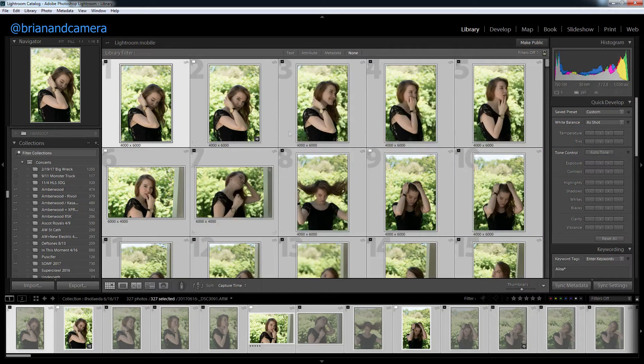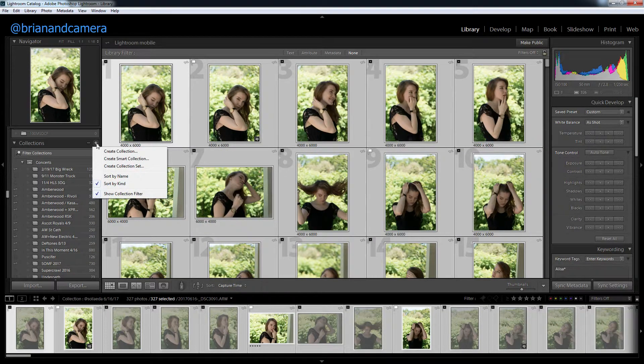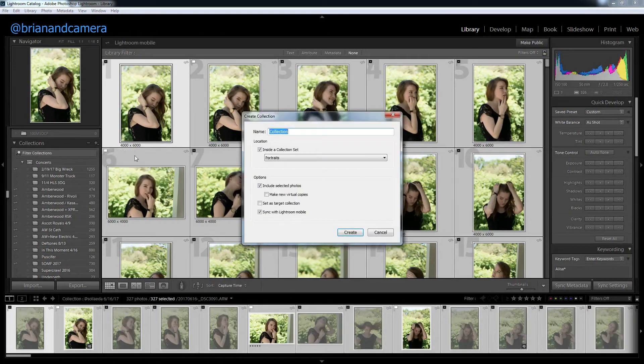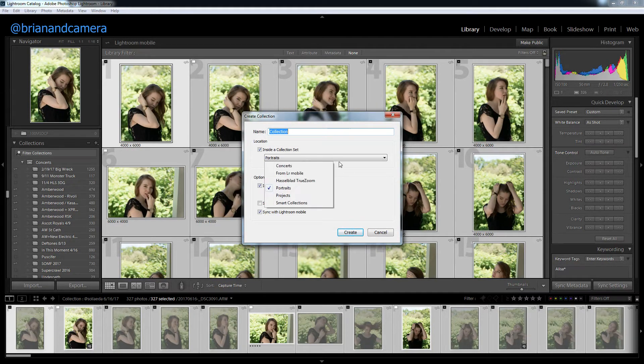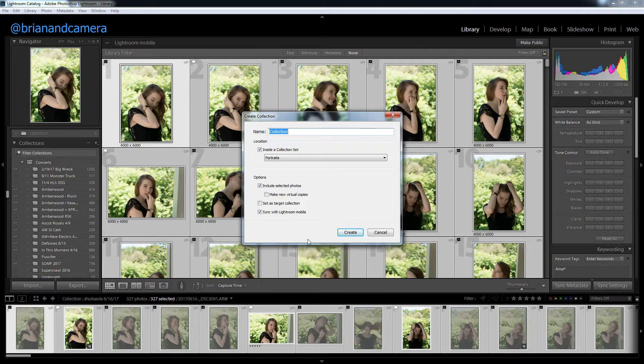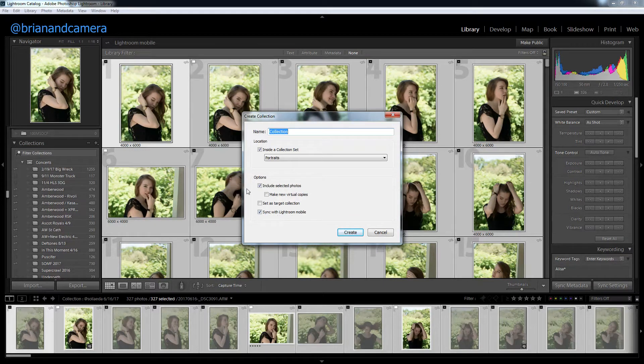Select all your photos, and right at the top here, create a new collection. Call it whatever you want. You can start using collection sets to group them. And the most important thing, sync with Lightroom Mobile.